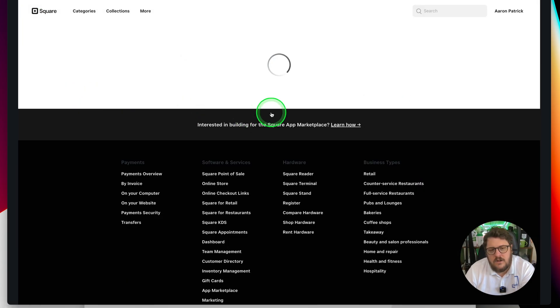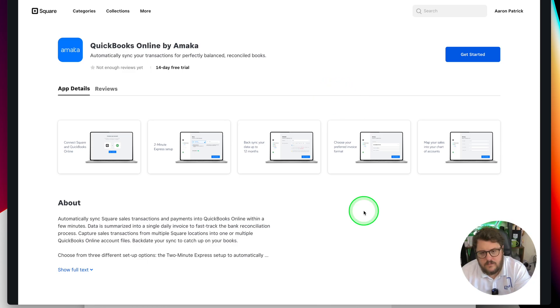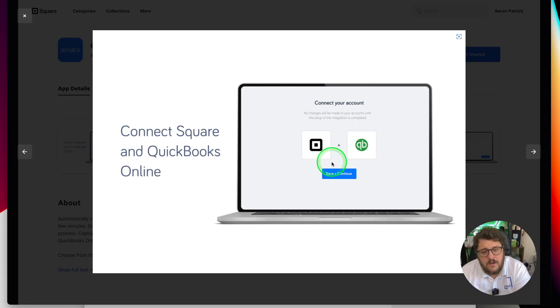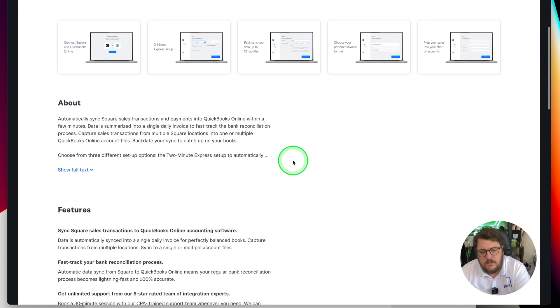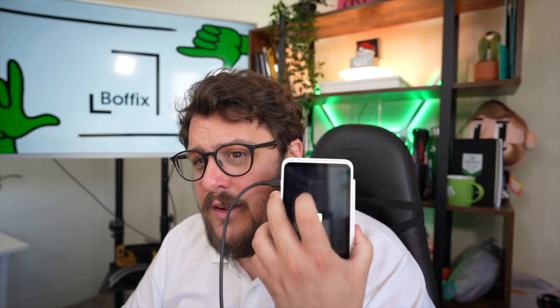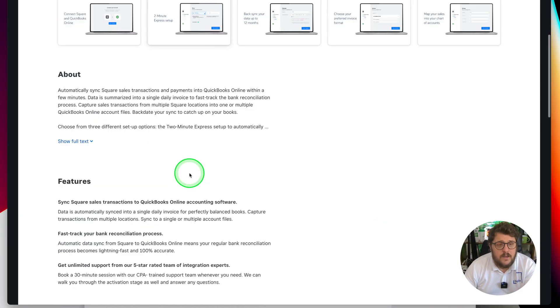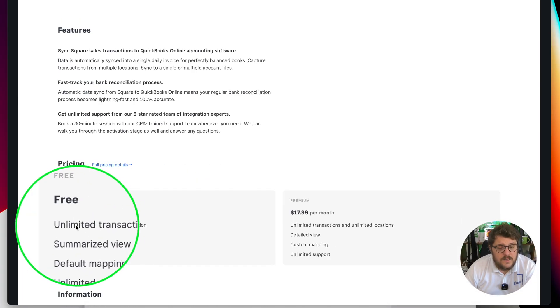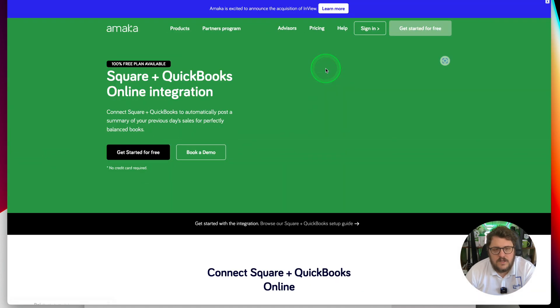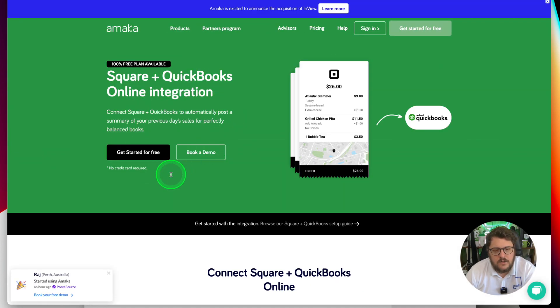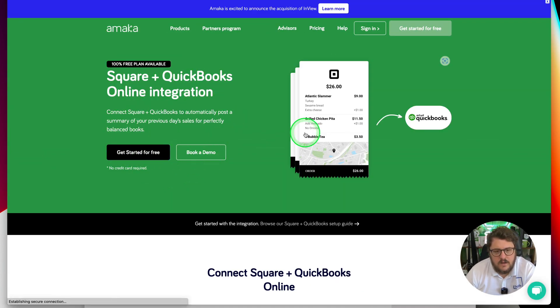But I think I'm going to start and try Amaka. Amaka makes it really simple by the looks of it — I've never used them before so this will be a first look. I've got a feeling this could be a great solution. The reason I'm going to try Amaka is because when I scroll down and look at the pricing, there's a free option — and you know us accountants love a good free option. So let's have a play, press get started, Square and QuickBooks Online integration — let's go for that, get started for free.